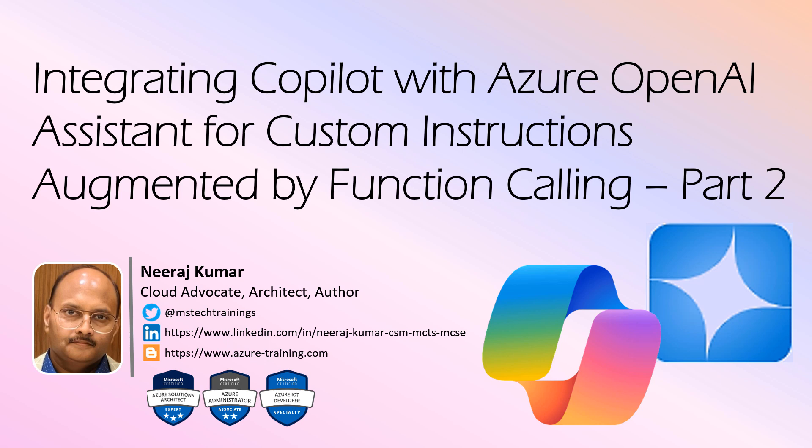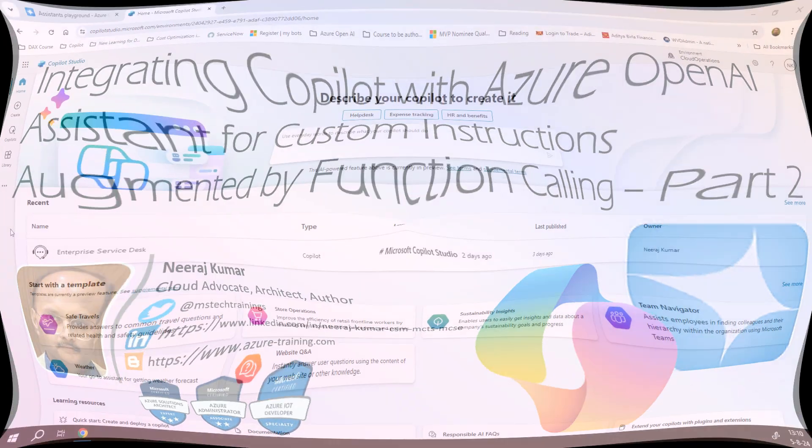Hello everyone, welcome back to my course Integrating Copilot with Azure OpenAI Assistant for Custom Instructions Augmented by Function Calling. This is part 2 of the course where we'll be creating a custom chatbot in Copilot Studio and all dependencies. If you have not already watched part 1 of the series where we had configured the Azure OpenAI Assistant, I would highly recommend you to please watch that video first. I've given the link of the same video in the description. Now, without further ado, let's get started.